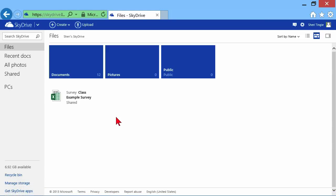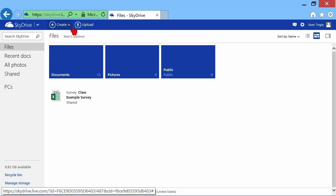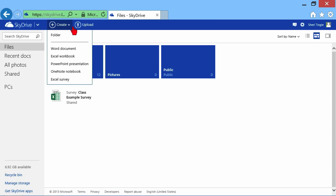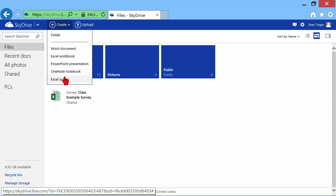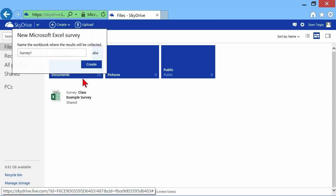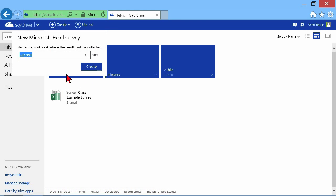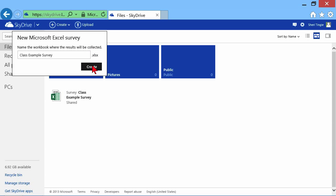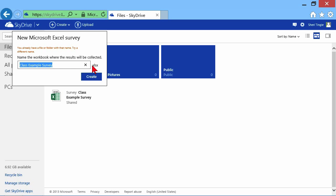I've logged into my SkyDrive, so here I am in the SkyDrive. You simply log into your SkyDrive and you go create an Excel survey and you just follow the leader. So, what do I want to name this survey? I'm going to call this class example. Please forgive me if I make any typos. Notice it's an Excel file and I click on create.